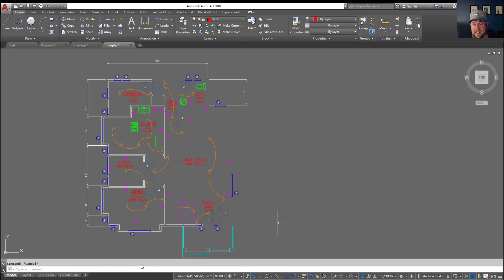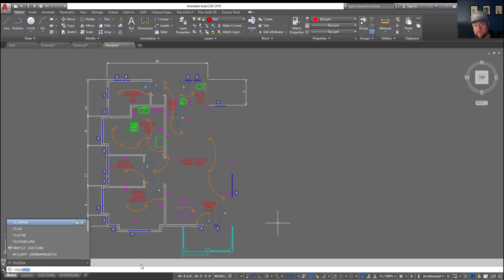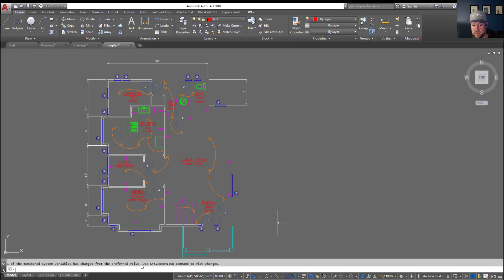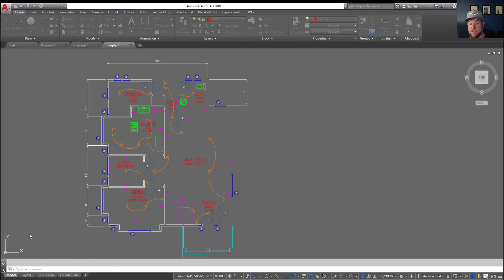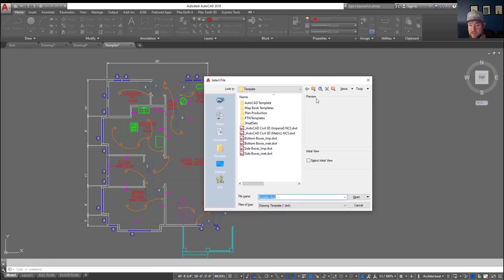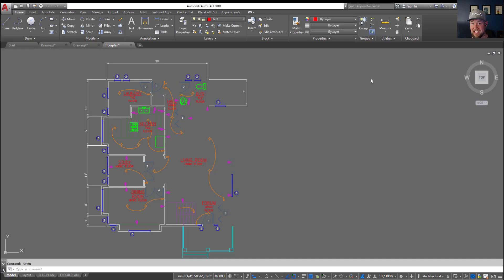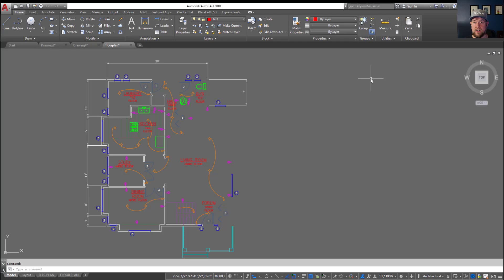To fix this or turn your dialogs back on you simply need to type in file dia for dialog and hit enter. Now changing this one to one as well to turn this on is going to reset your dialog boxes. So now when I type in open and hit enter you'll see over here on my other screen my dialog box is now back open like it normally would. So again that's file dia for dialog box and change these settings to one and hit enter that's going to fix your dialog box problems.